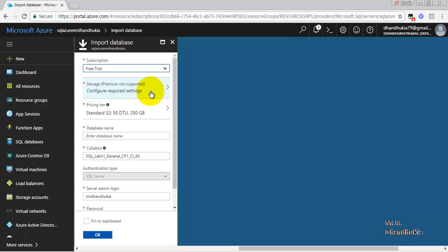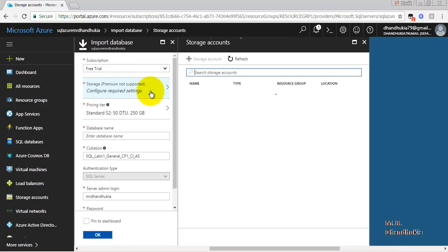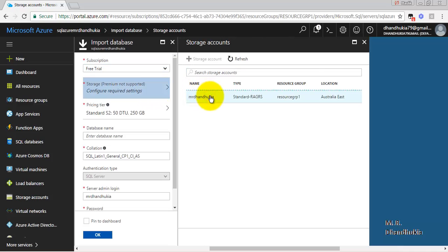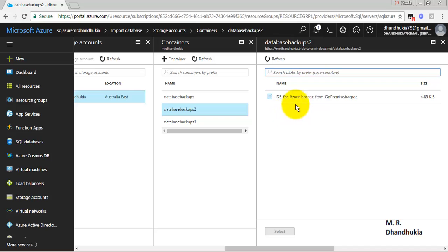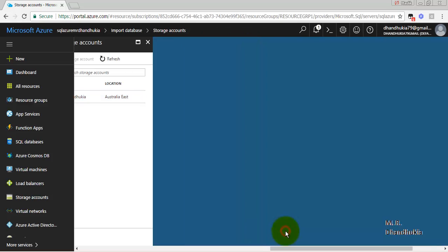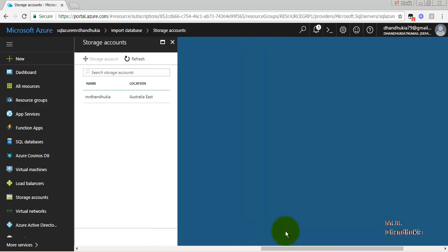From where do we want to pick up the BACPAC file for this import? For this, let us go and select our storage account and select the second storage where we have uploaded. Let us select the file which we have uploaded.